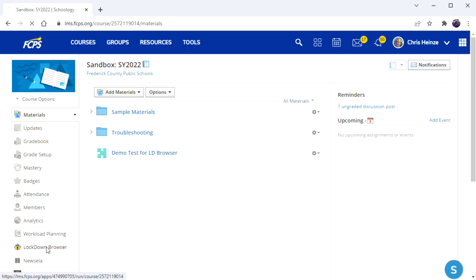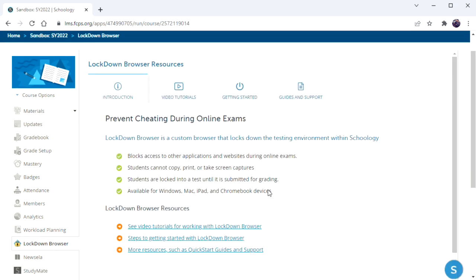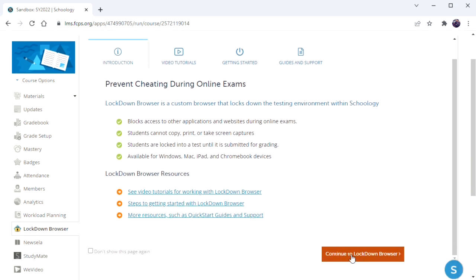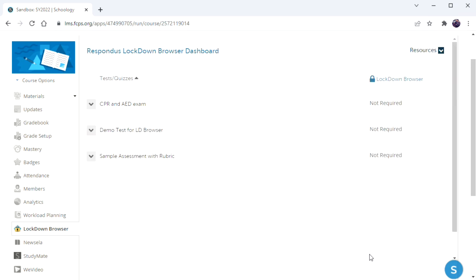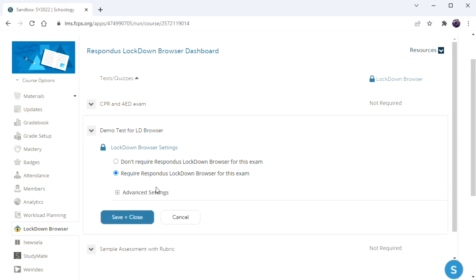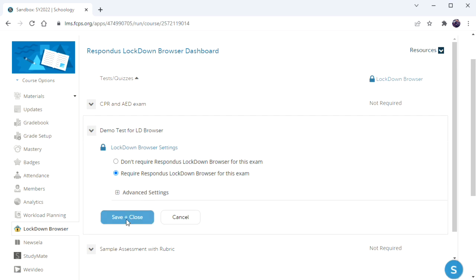Go on the left side to Lockdown Browser. You have some directions here, just skip that and go to continue. Then find your exam in the list, click the dropdown, and select settings, and then require Lockdown Browser. You'll get some advanced settings which you can just skip for now and click save and close.